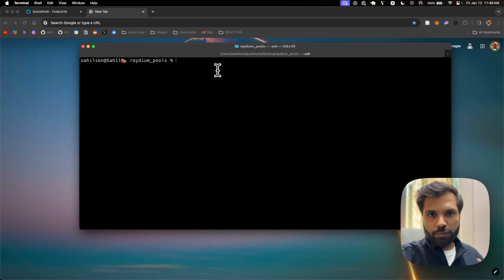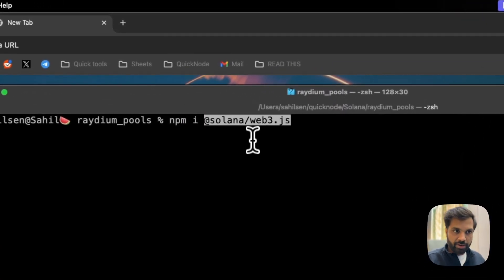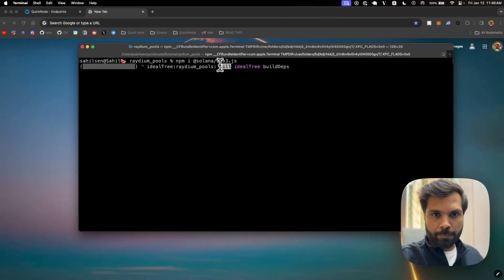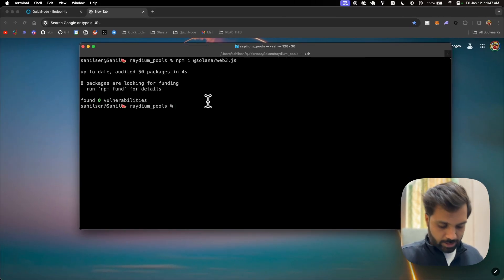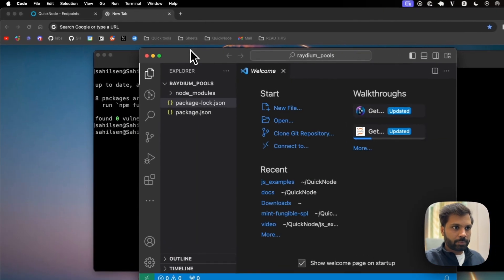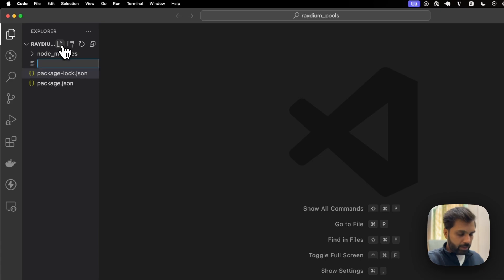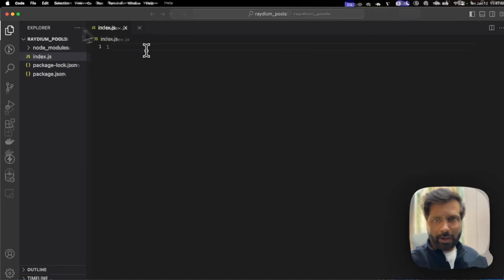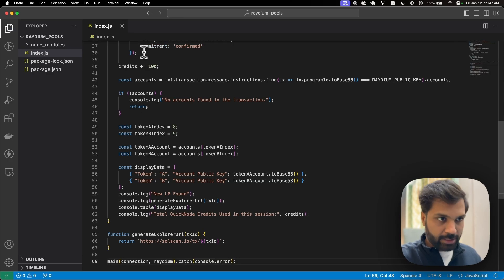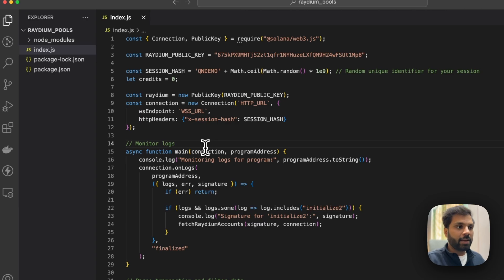The first thing we will need to do is install the Solana web3.js library. Once it's installed, let's open a code editor. We'll create a new file called index.js and paste the script which we will use to track all the new pools created on the Raydium decentralized exchange.